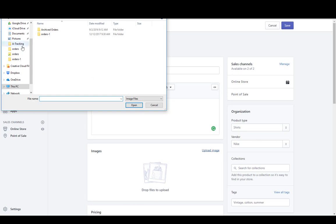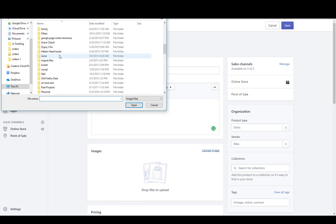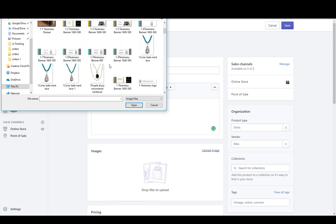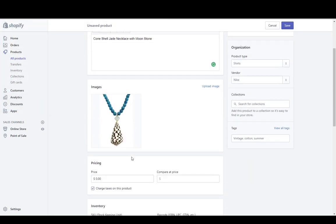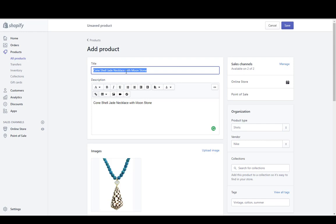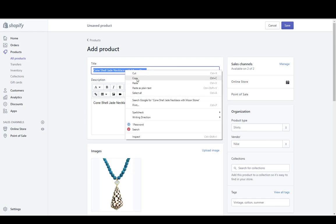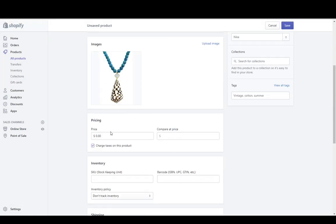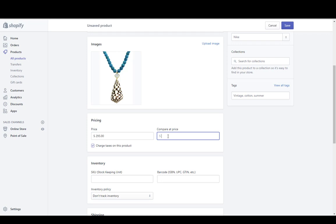Let's go ahead and upload an image. I went ahead and uploaded an image. I also like to put in some alternate text, which is descriptive and tells Google and other search engines what the picture is of.